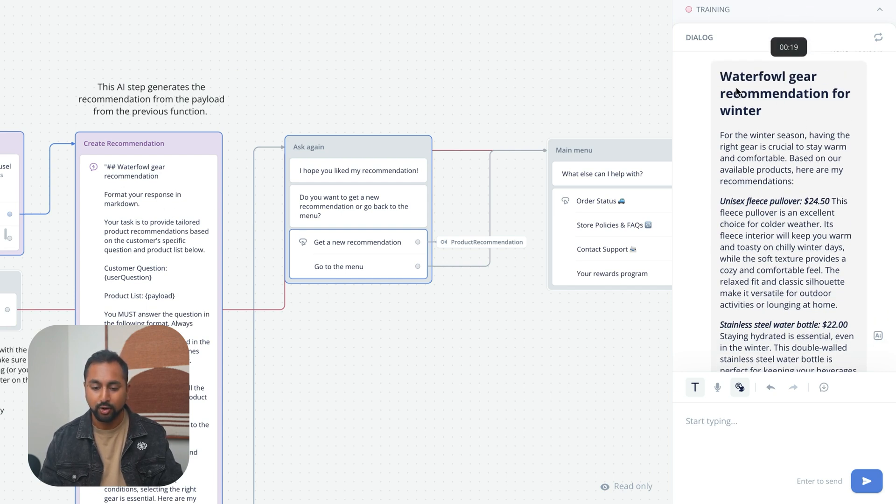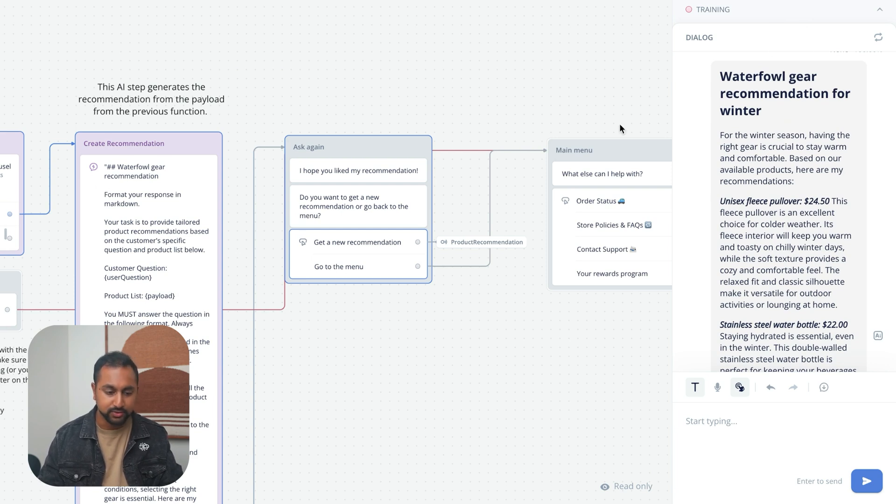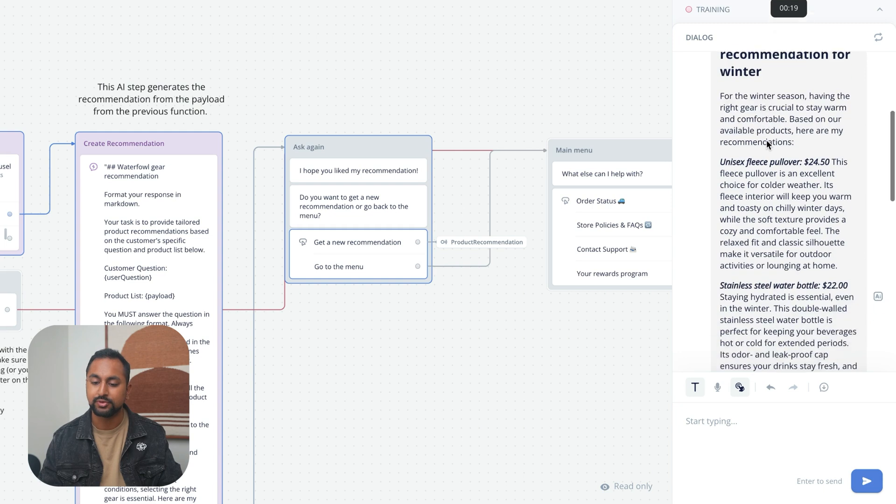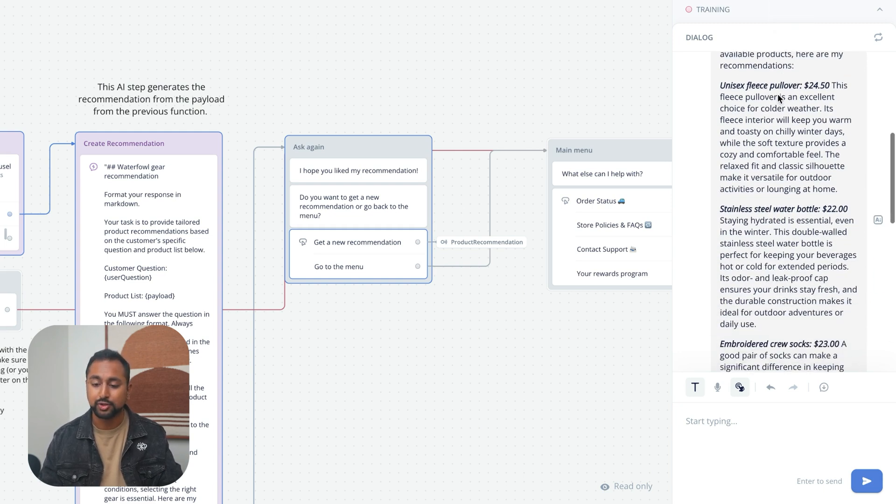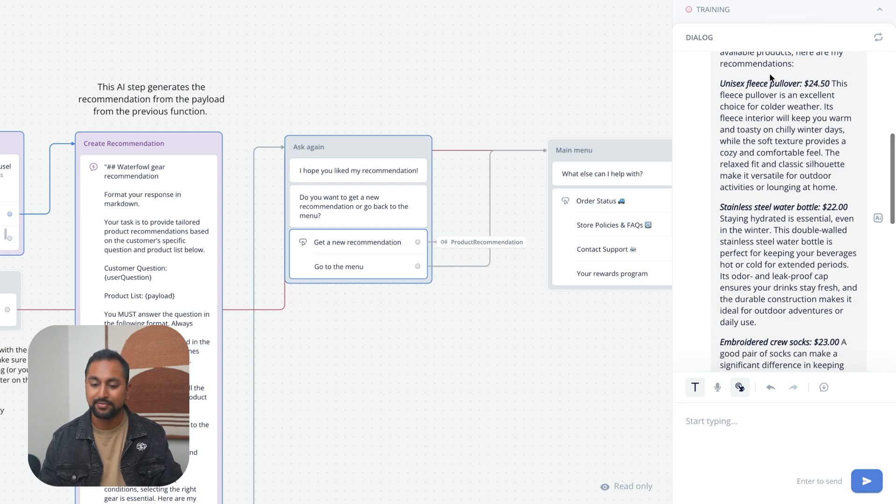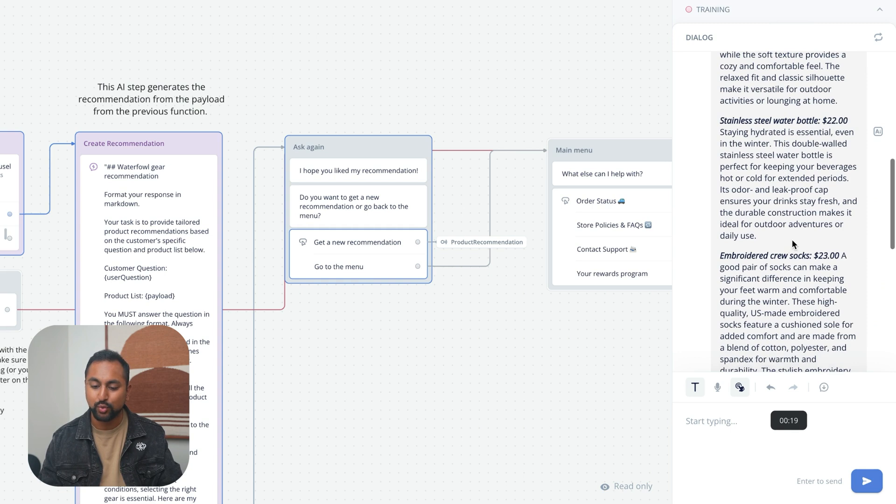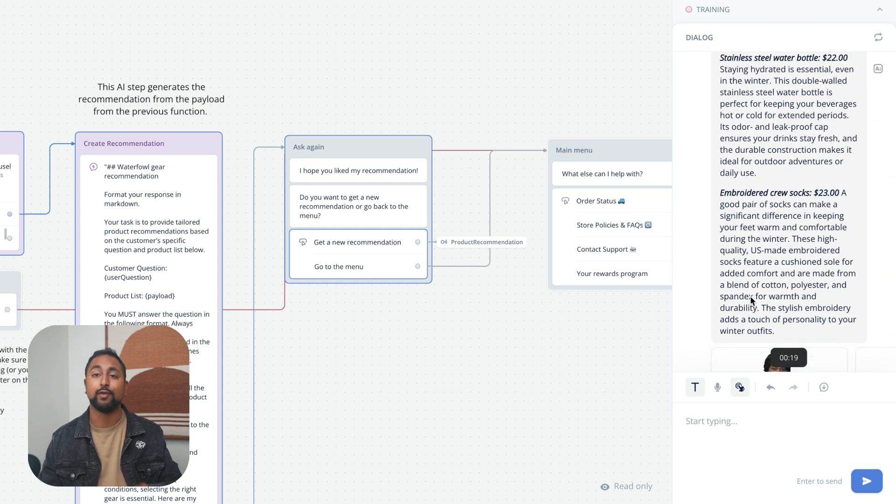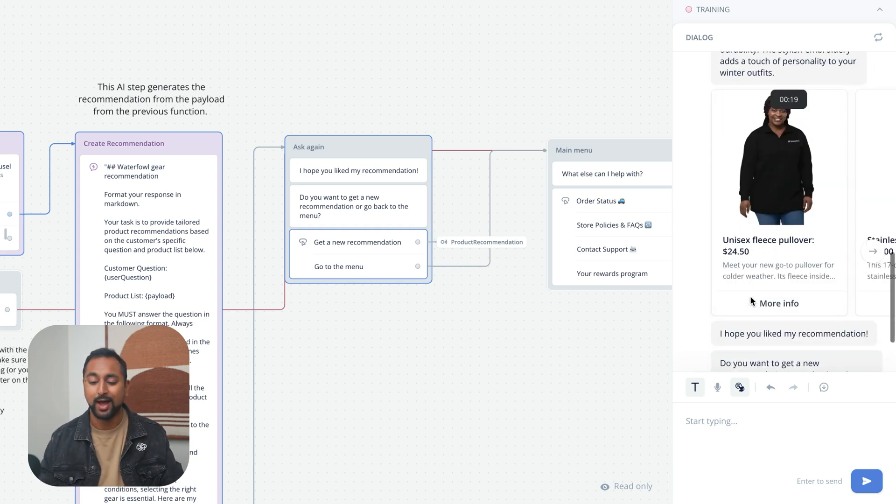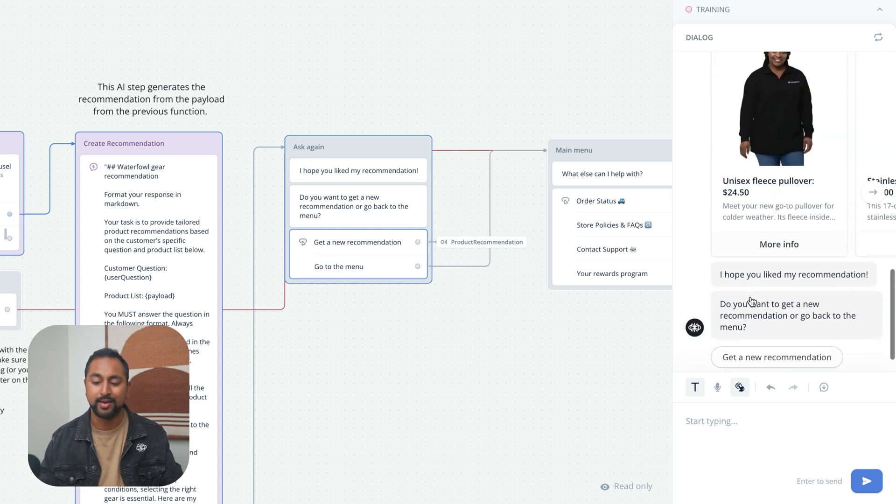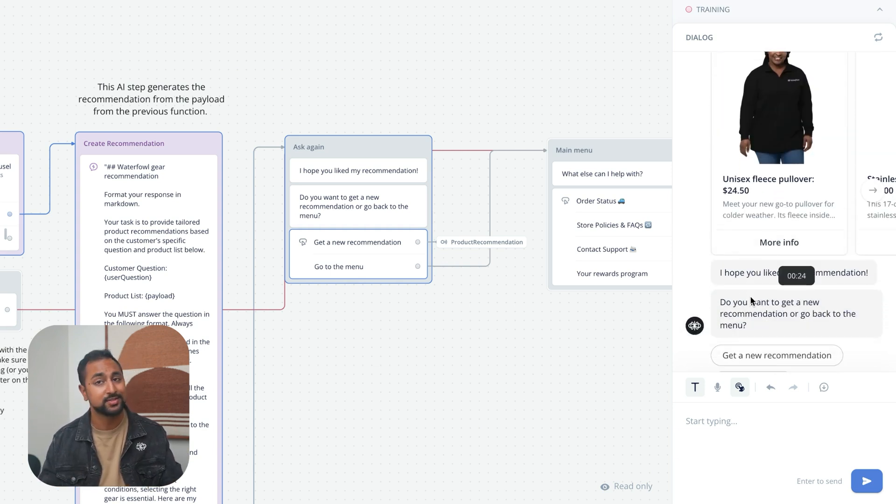You're obviously going to want to put your company name here, so I would change waterfowl to VoiceFlow. Here's a fleece pullover, here's a water bottle, and here's some crew socks. Now obviously, if you have way more products, it'll provide better recommendations. We've only got 10 products in here, but honestly it did pretty good.